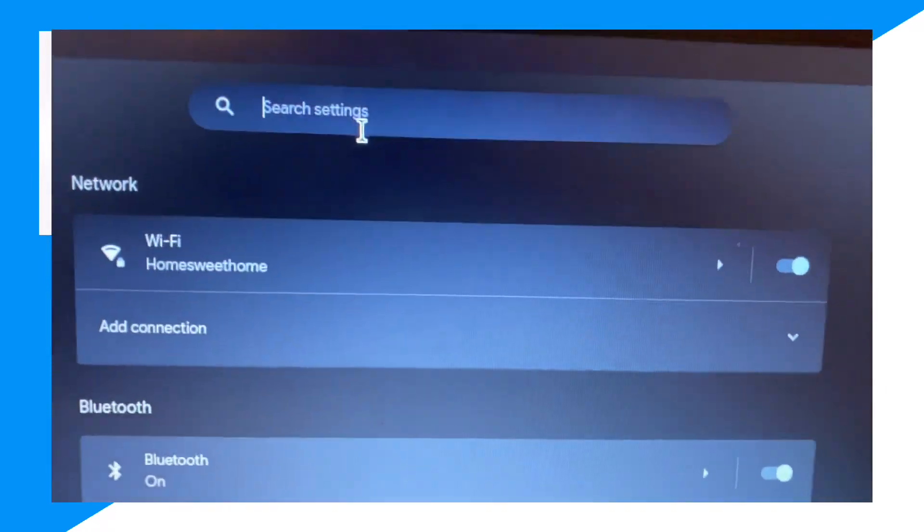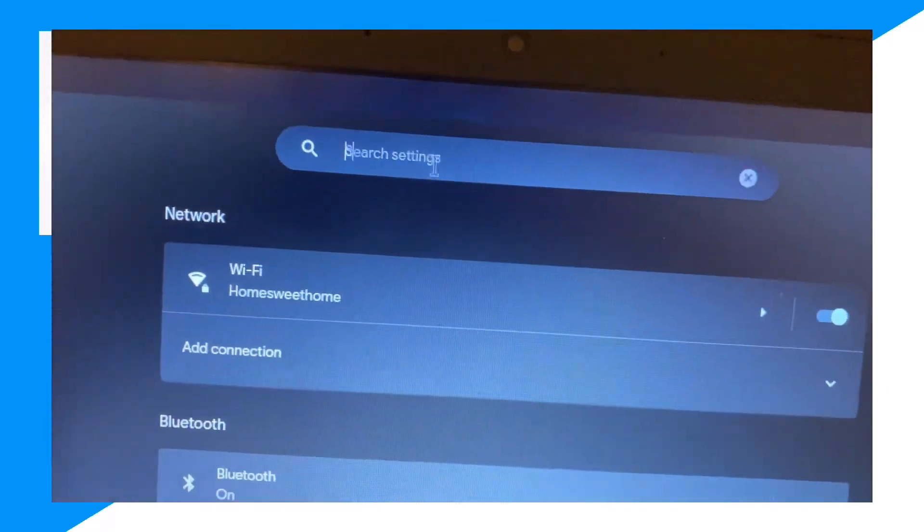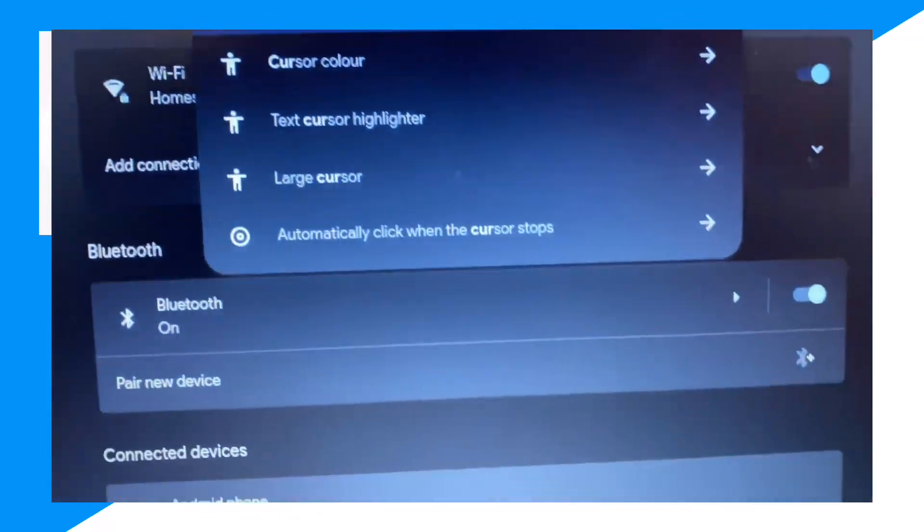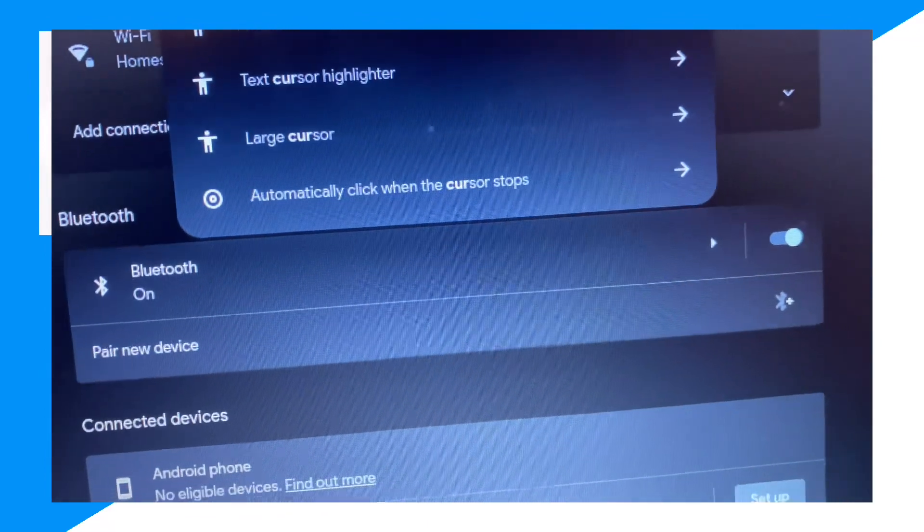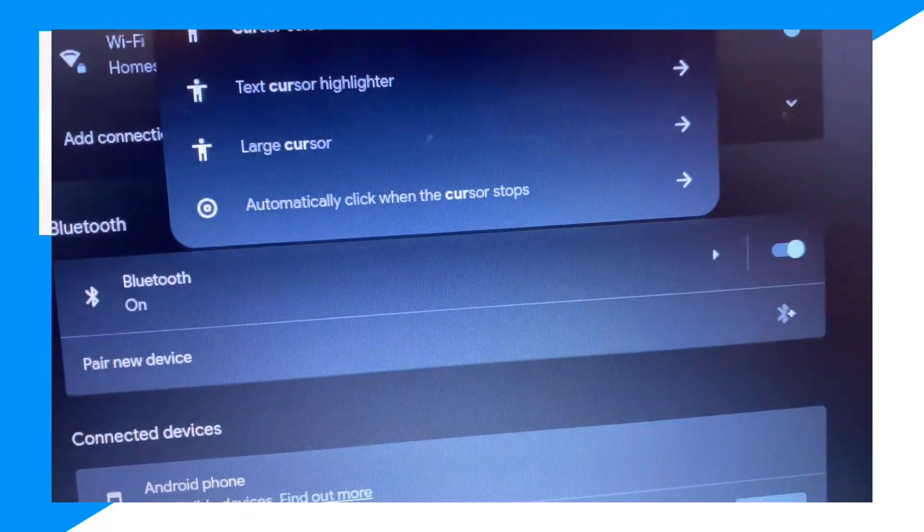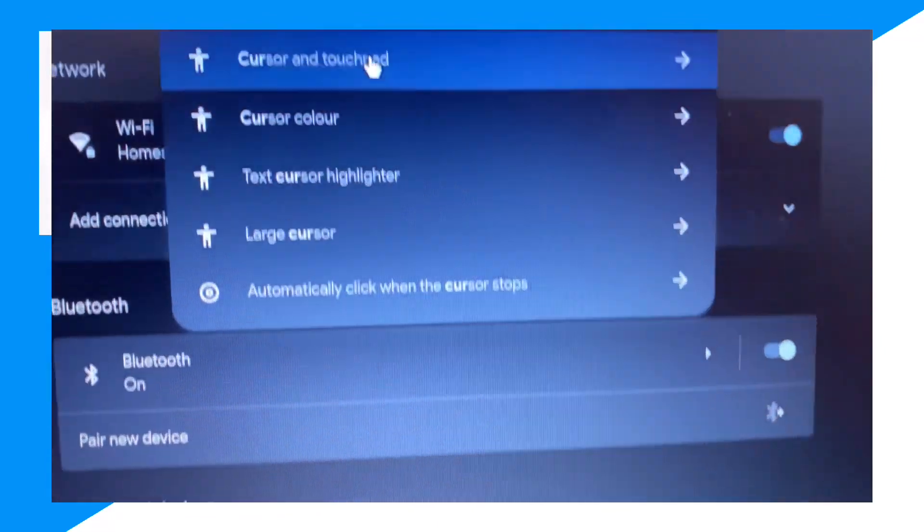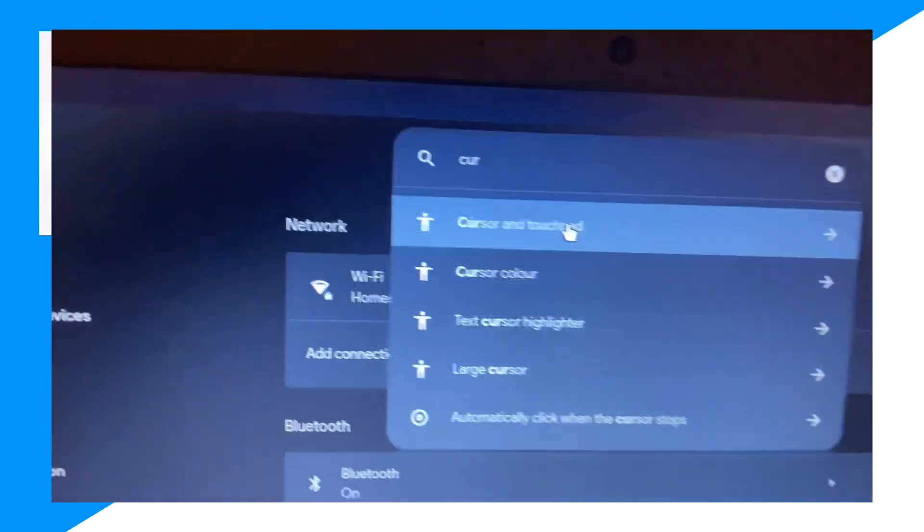Then through Settings, you want to search and type up 'cursor' and then click on Cursor and Touchpad.